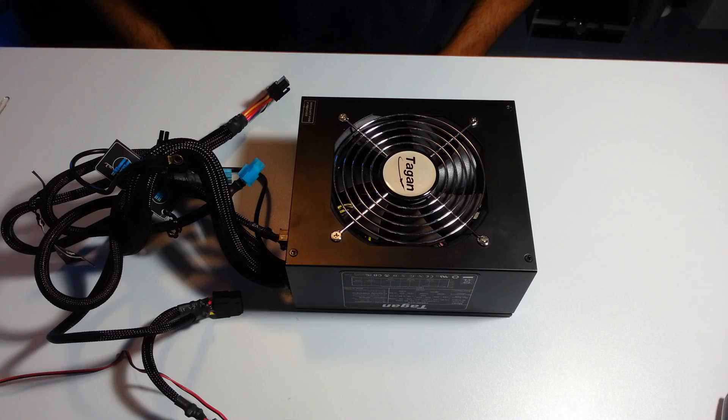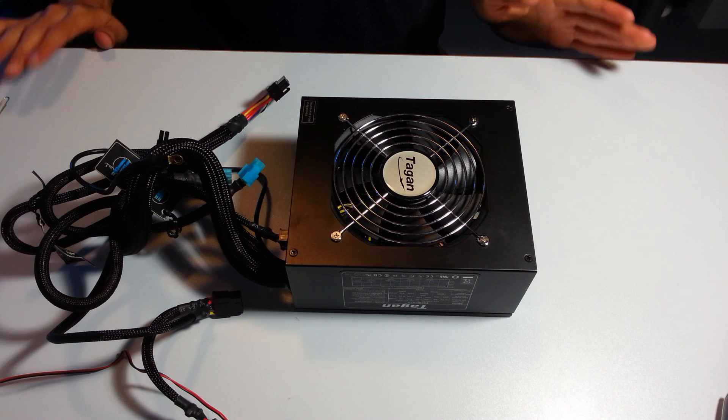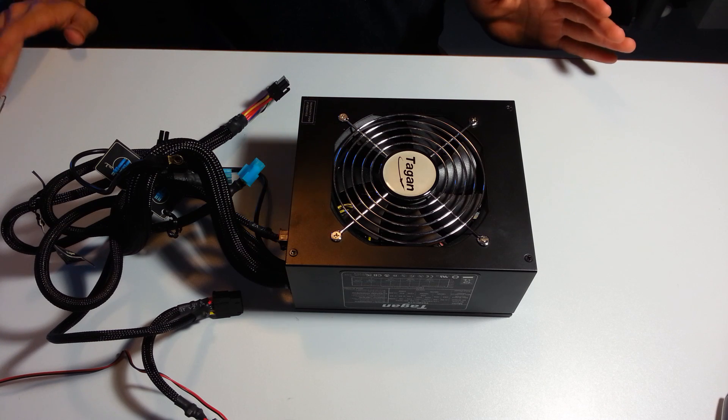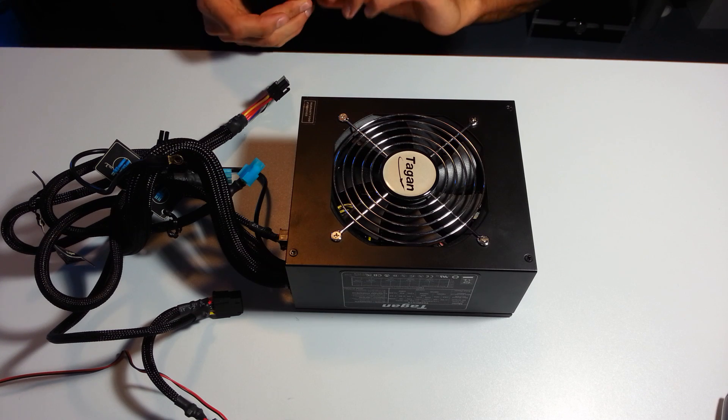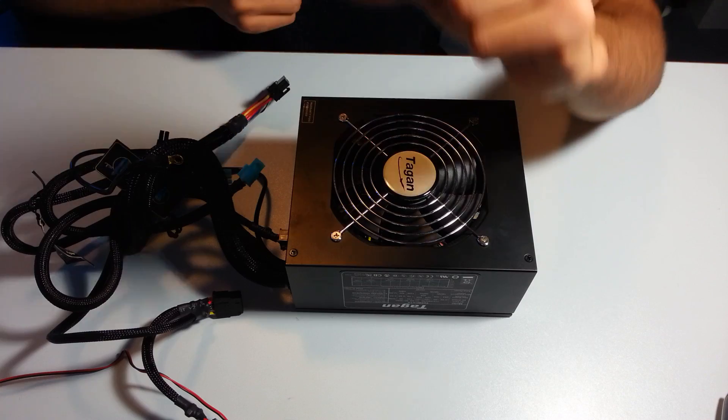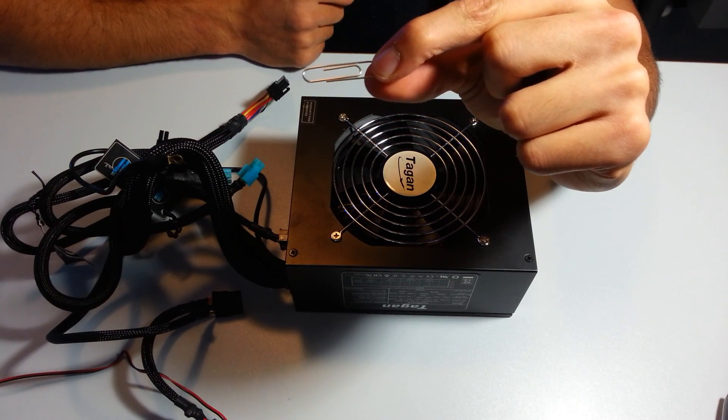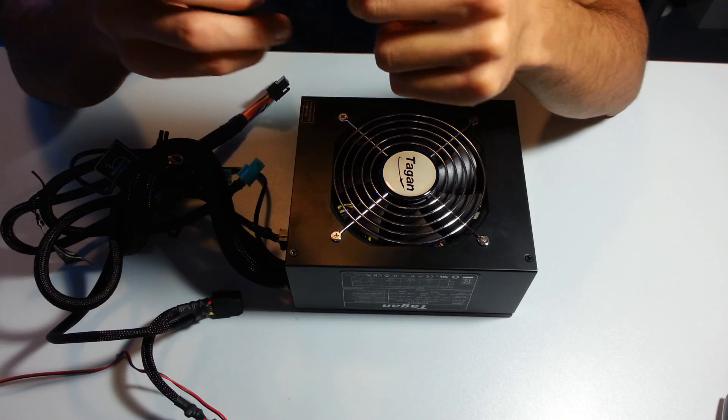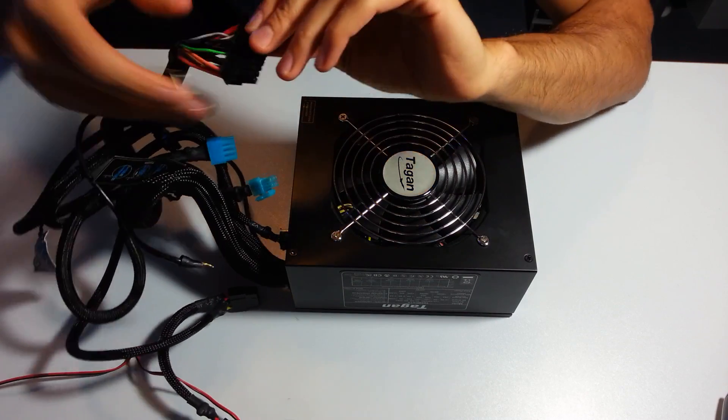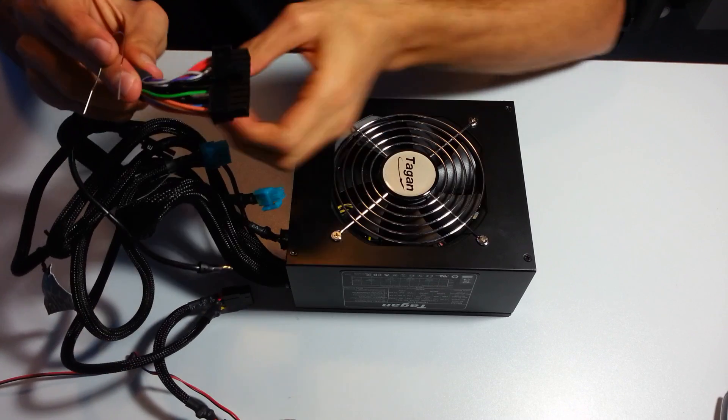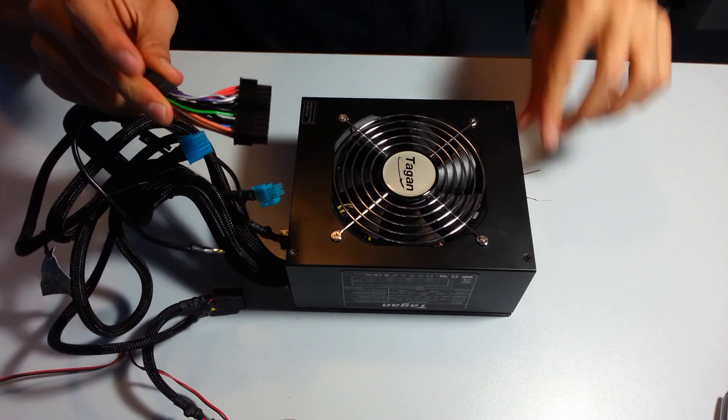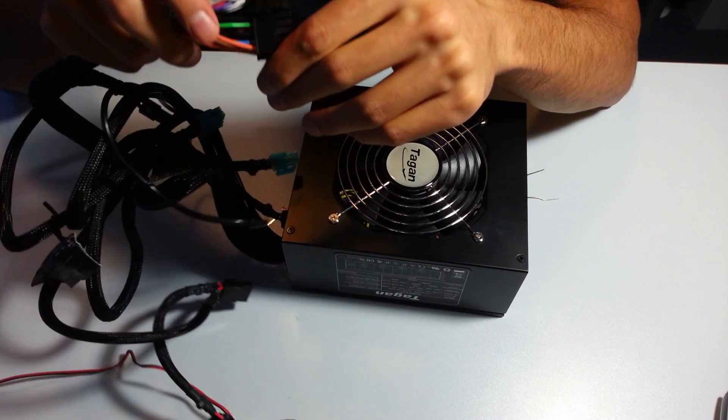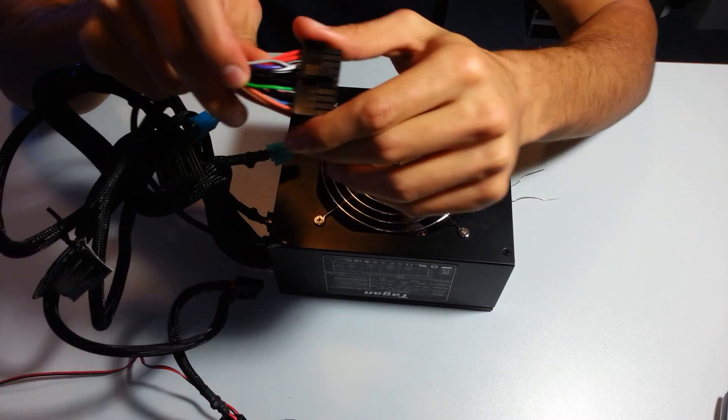Alright, so this is exactly what you need to do to get your power supply unit to work. The easiest way is to get a paper clip, bend it, you get the ATX part, which is this part, and you see the green wire right here.